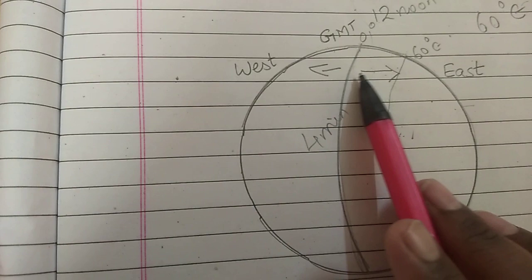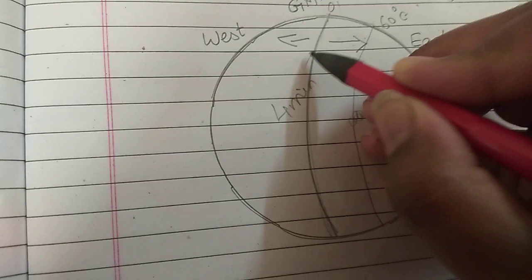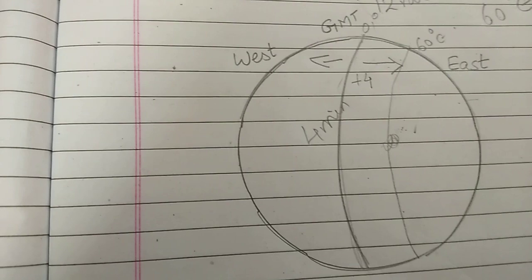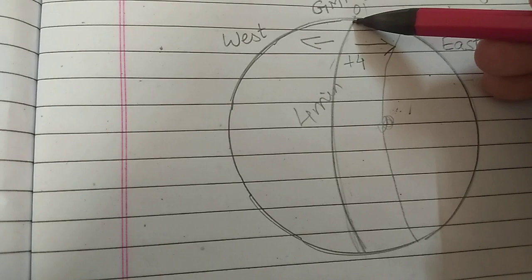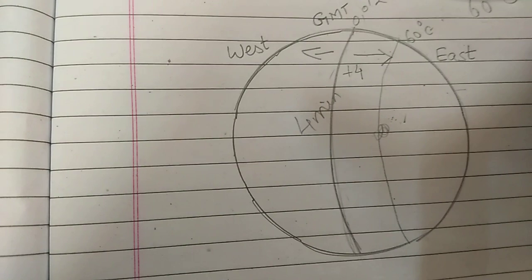Now, when you go from Greenwich towards the eastern hemisphere, these 4 minutes are added. It increases. So as we move towards the east of the prime meridian, this is called a prime meridian, Greenwich mean time is called as a prime meridian. So as we move here, the local time increases by 4 minutes for every longitude. So it is always plus 4.